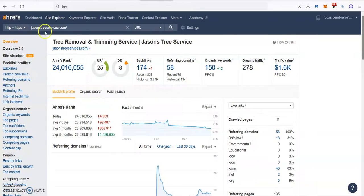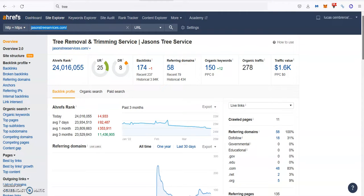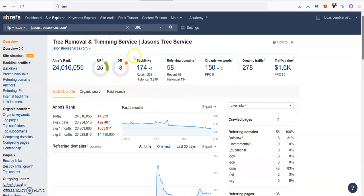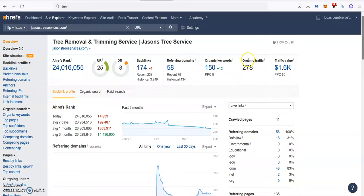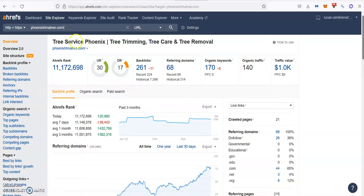In our company, we use a tool called Ahrefs that allows us to read data from Google. As you can see, the top-ranking business has 174 backlinks from 58 referring domains. They're ranking for 150 keywords, bringing about 280 people a month to their website.